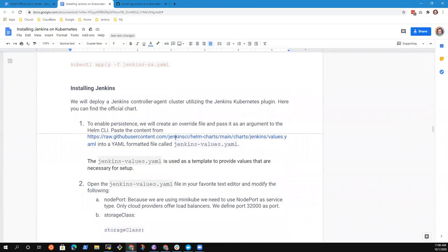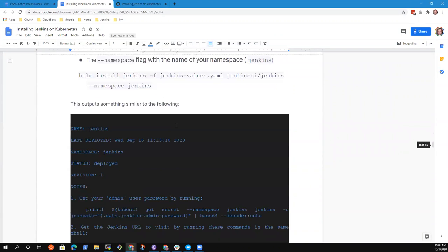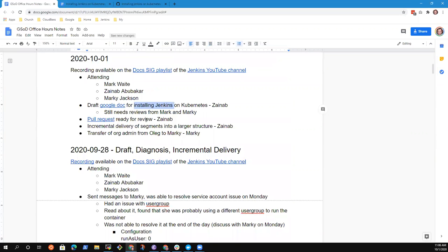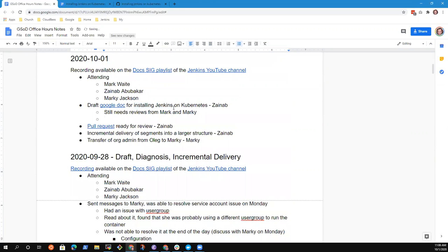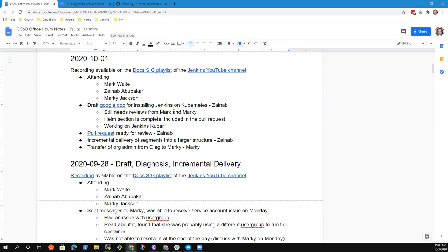Anything else Xenab? No, for now I'm working on Jenkins operator. So the Helm section is complete. And now is that included in the pull request? Yes, it is. And you're working on Kubernetes operator? Yes. Marky, help me with that. What's the official - is it Jenkins operator for Kubernetes? Jenkins Kubernetes operator. Thanks.